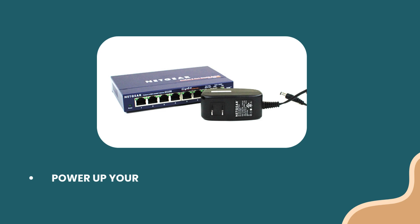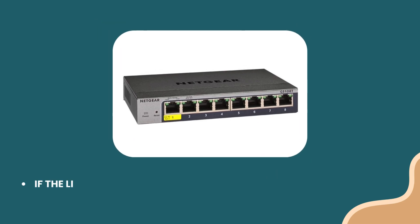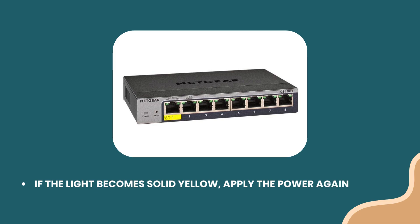Power up your Netgear switch using its power adapter. If the light becomes solid yellow, apply the power again and let the switch LED go solid green.